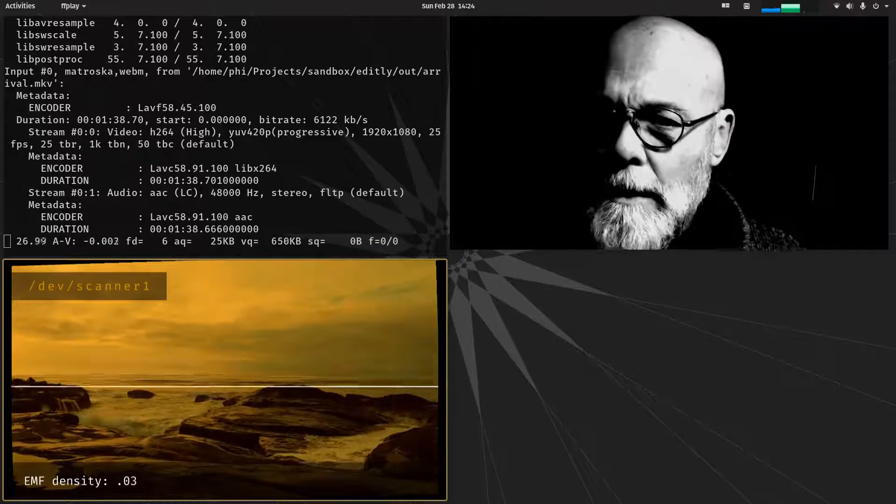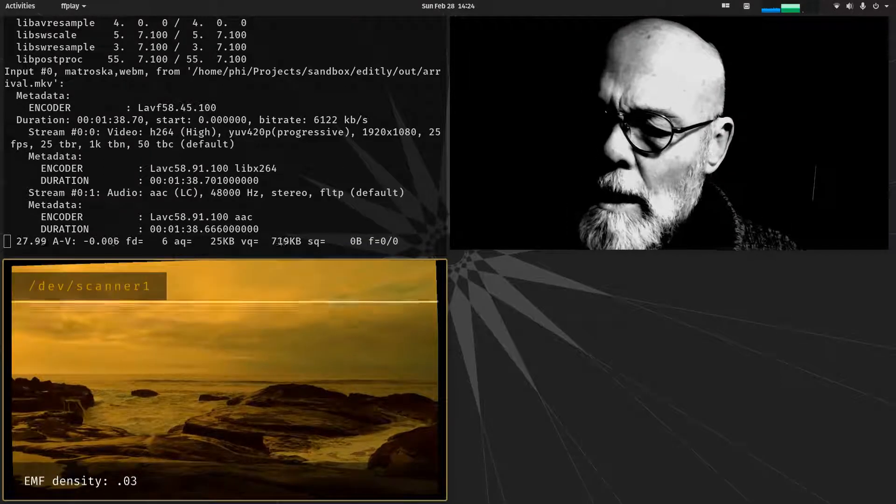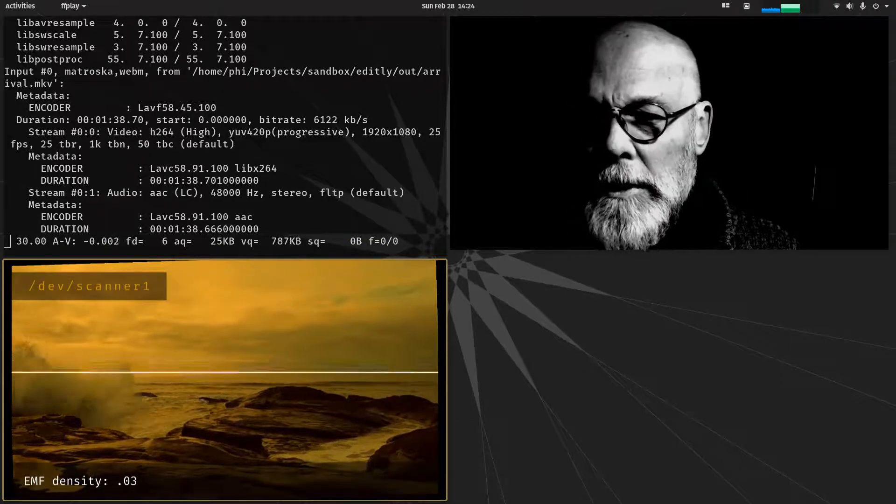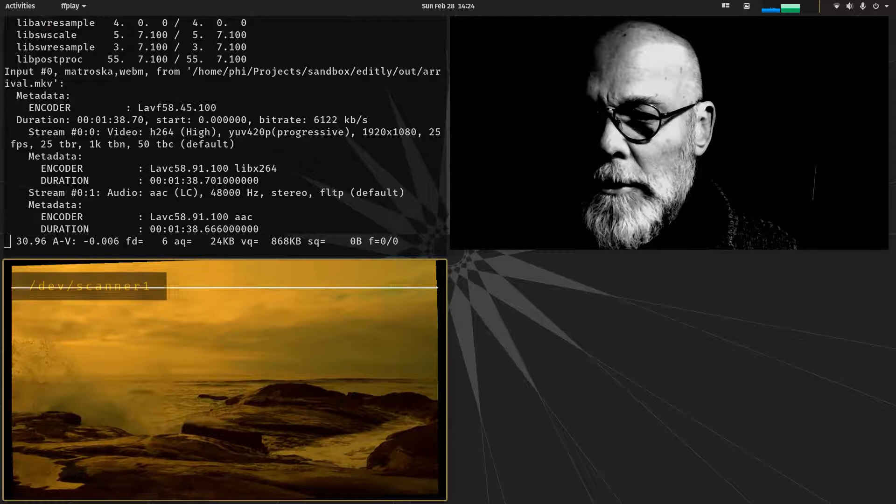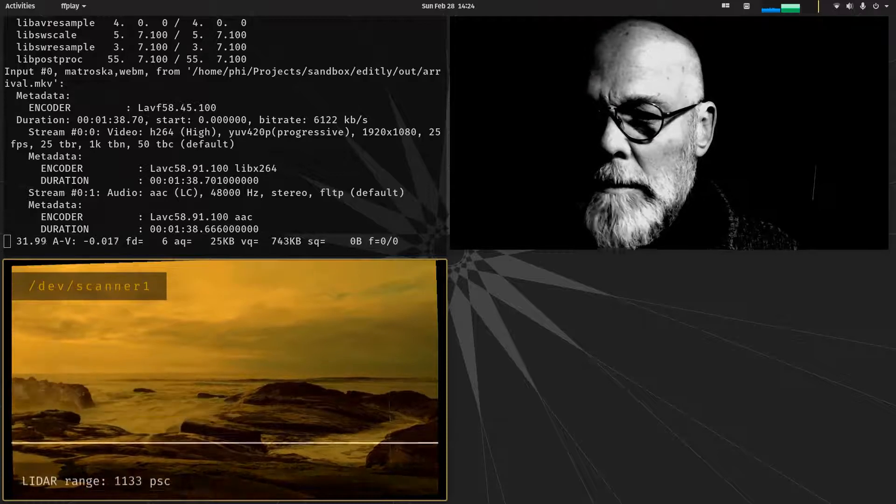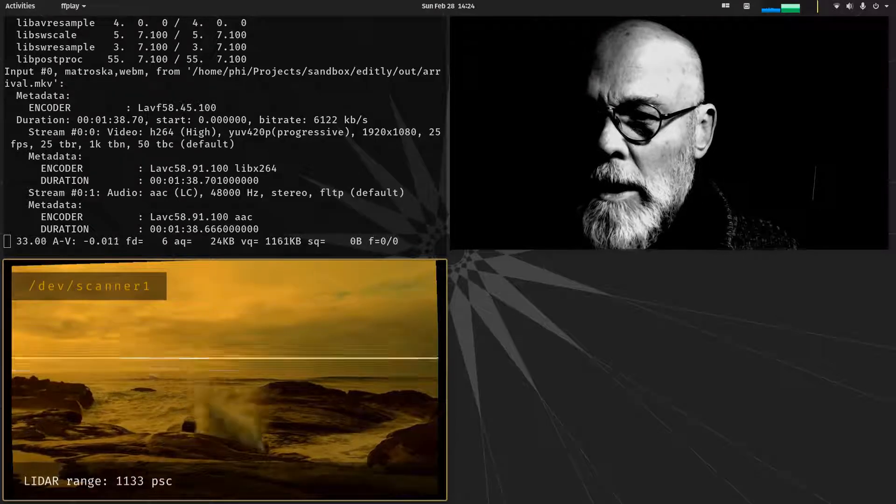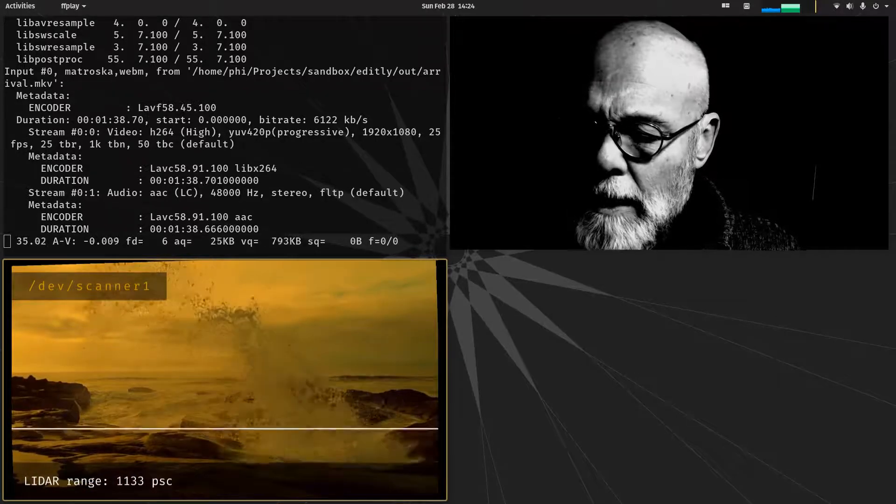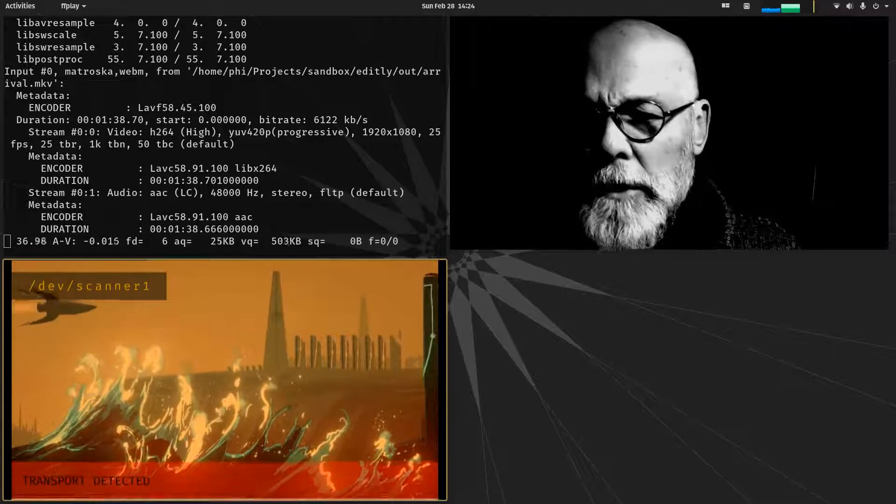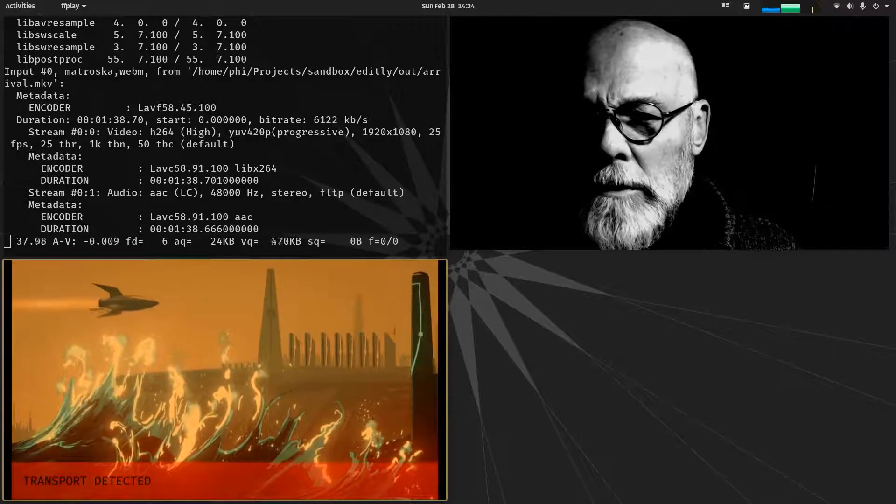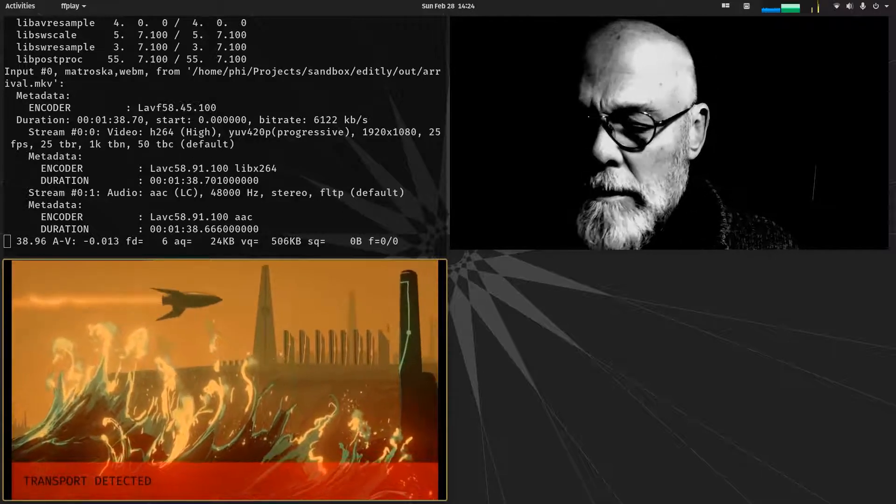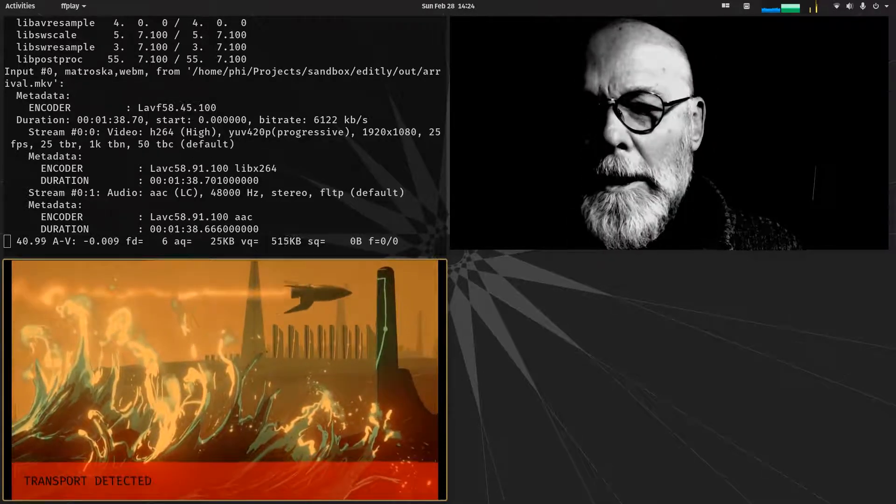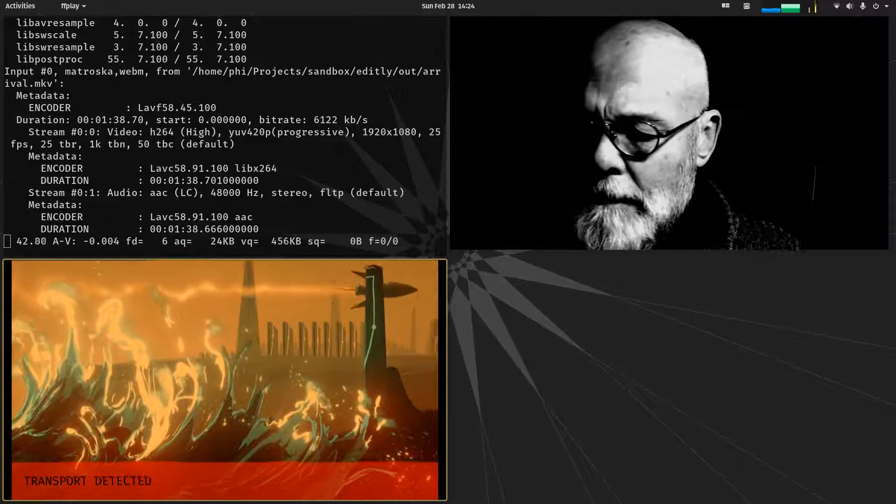And I also thought it was an opportunity to really kind of double down on a commitment to creating a fully functional system driven by the command line.